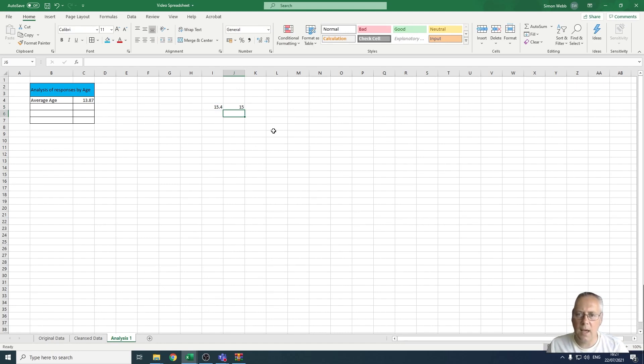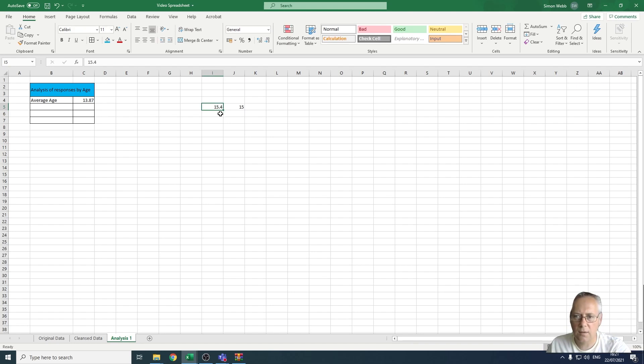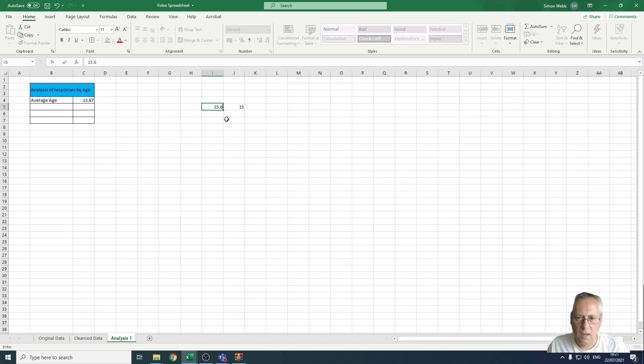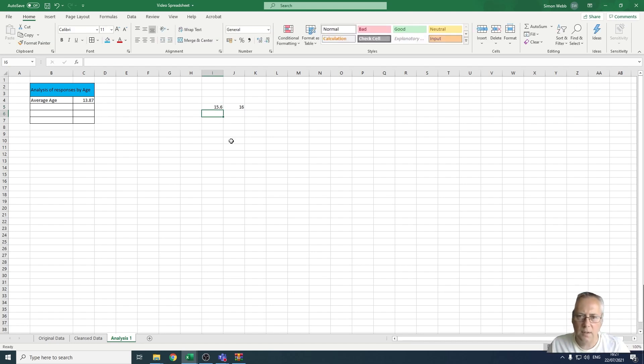You can see that's rounded the number down to the nearest whole number. If that number was 15.6, that would now round up to 16 because that's rounded up to the nearest whole number.